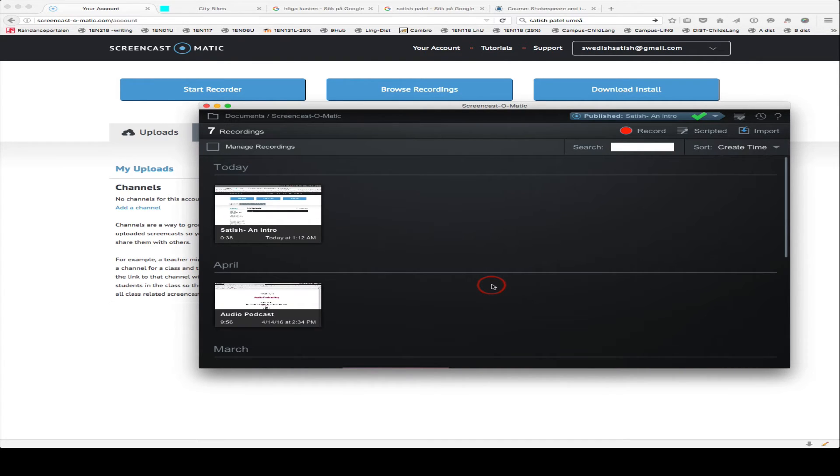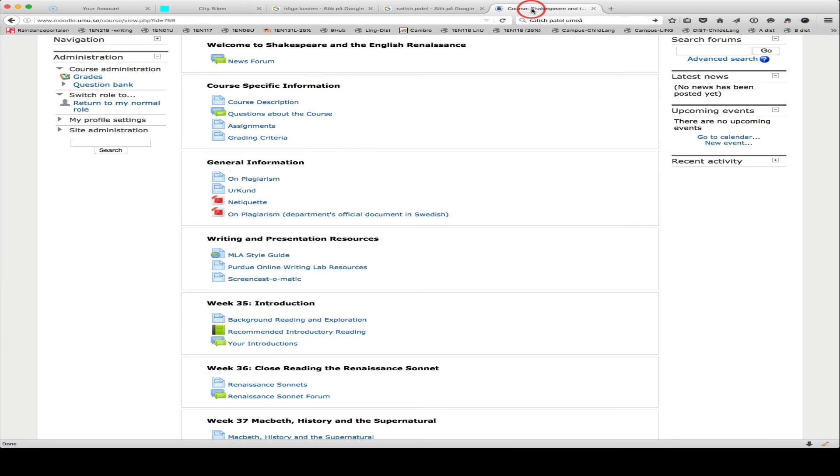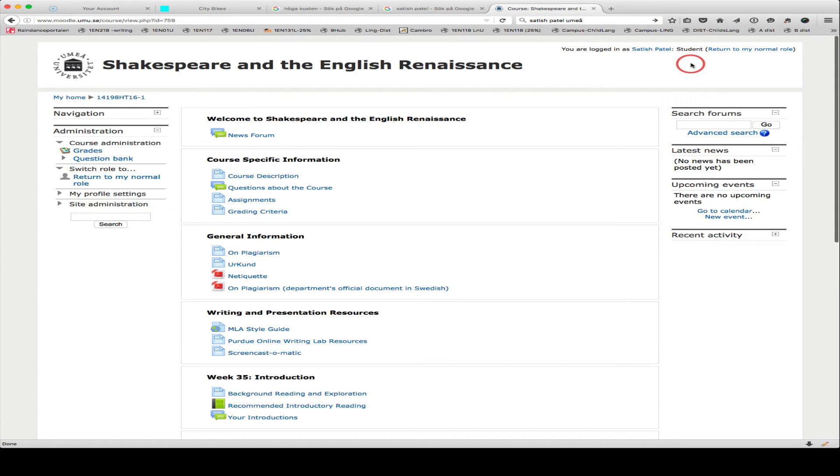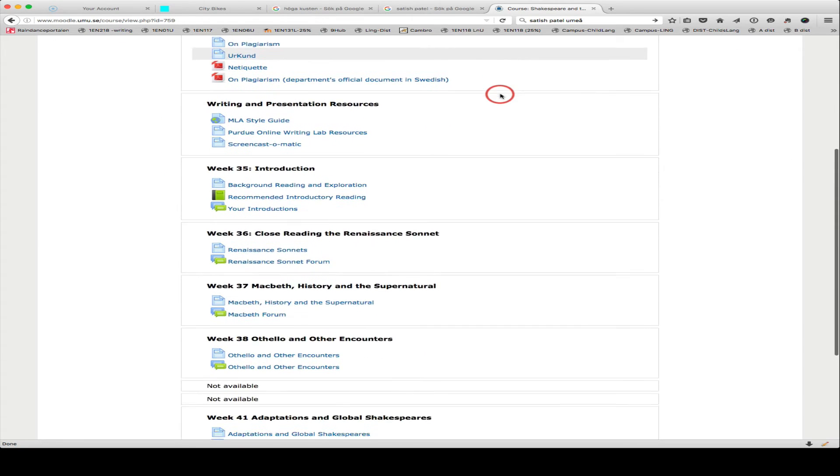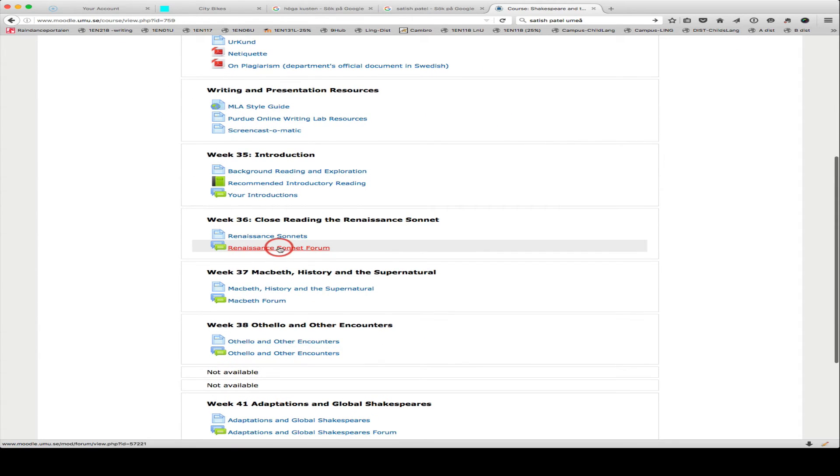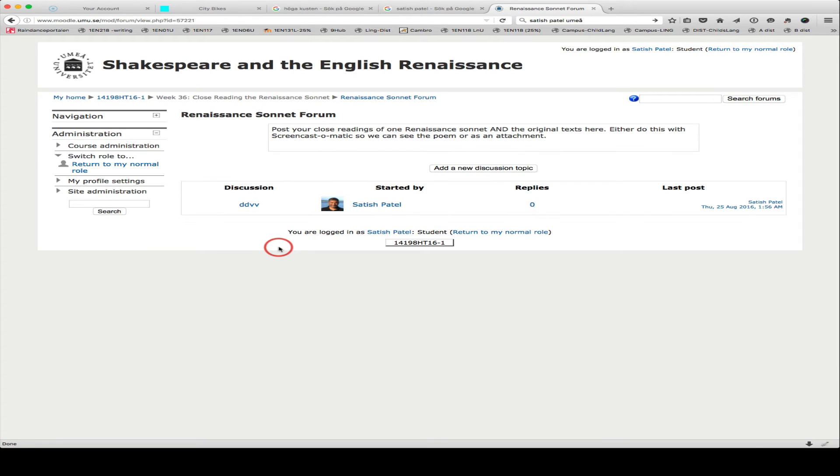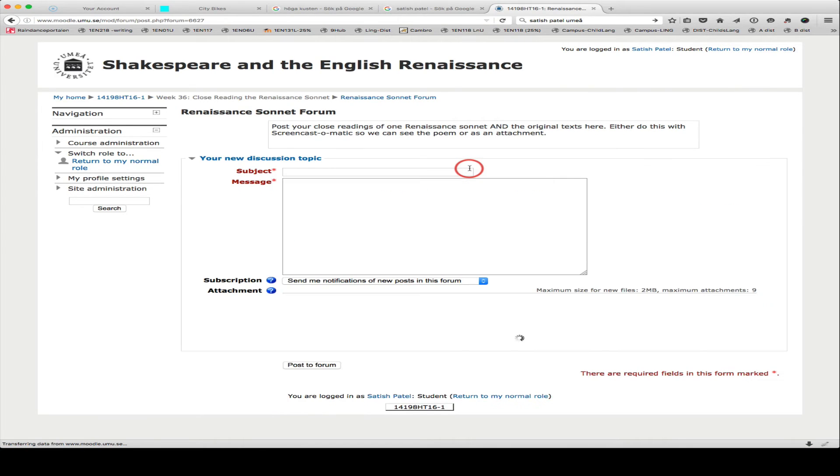So, that's pretty much all you need to do. I'm now going to go into the Moodle site, and I'm logged in as a student here, as you can see. I'll go into the Renaissance Sonnet Forum, and click on Add a New Discussion Topic.